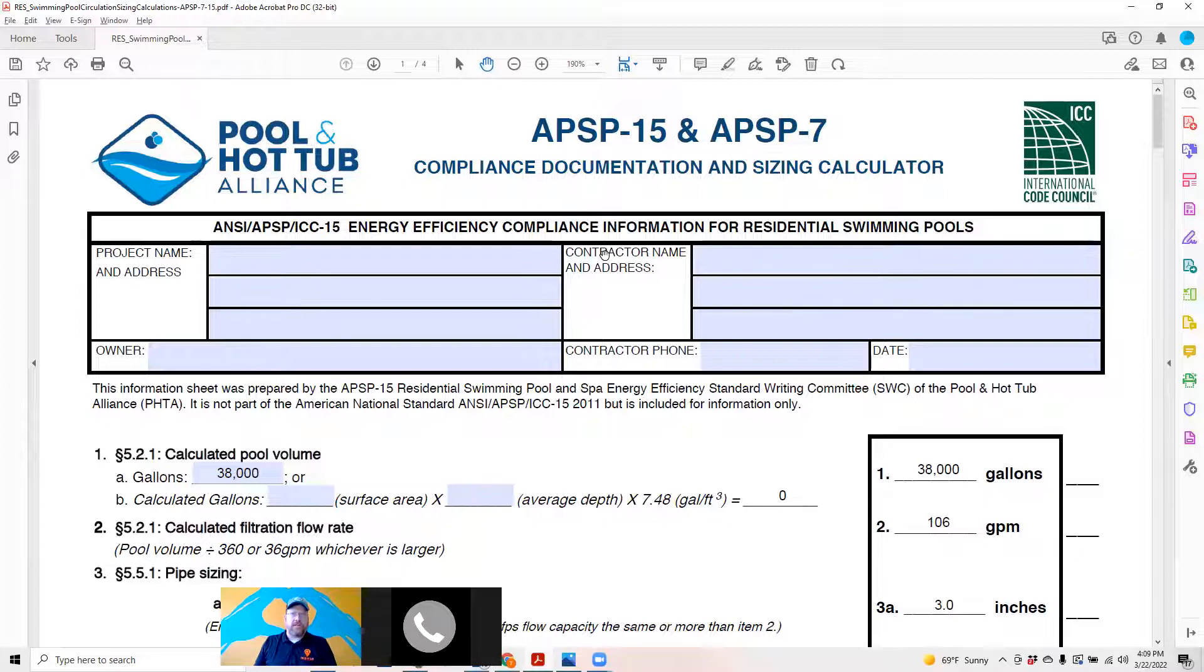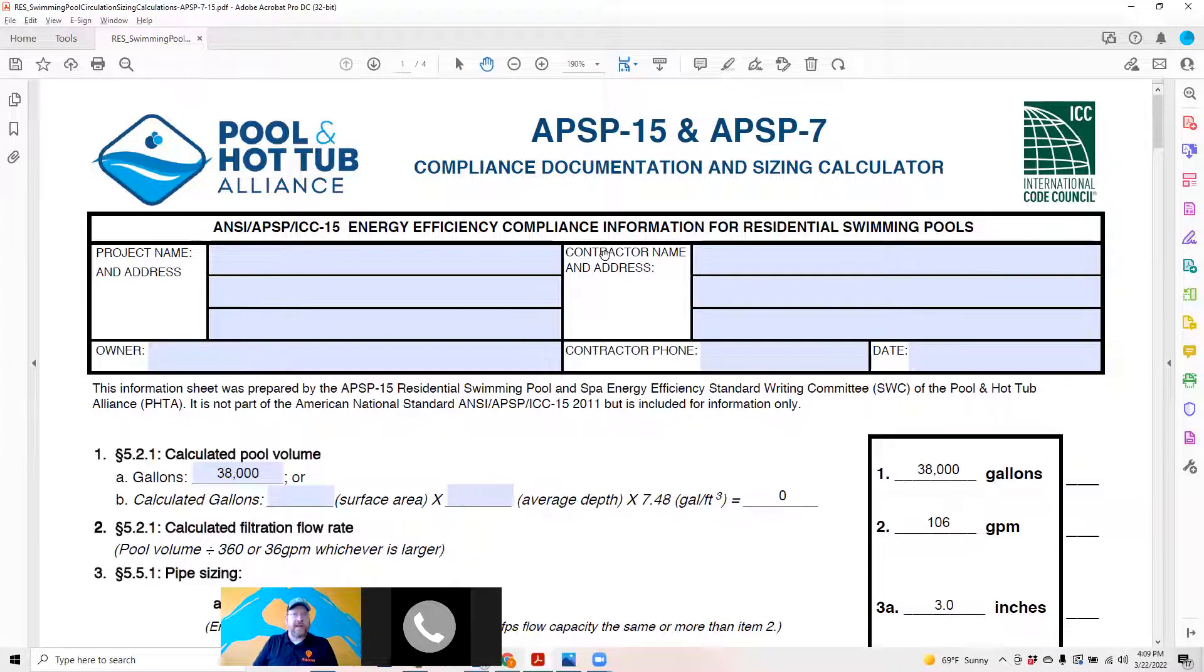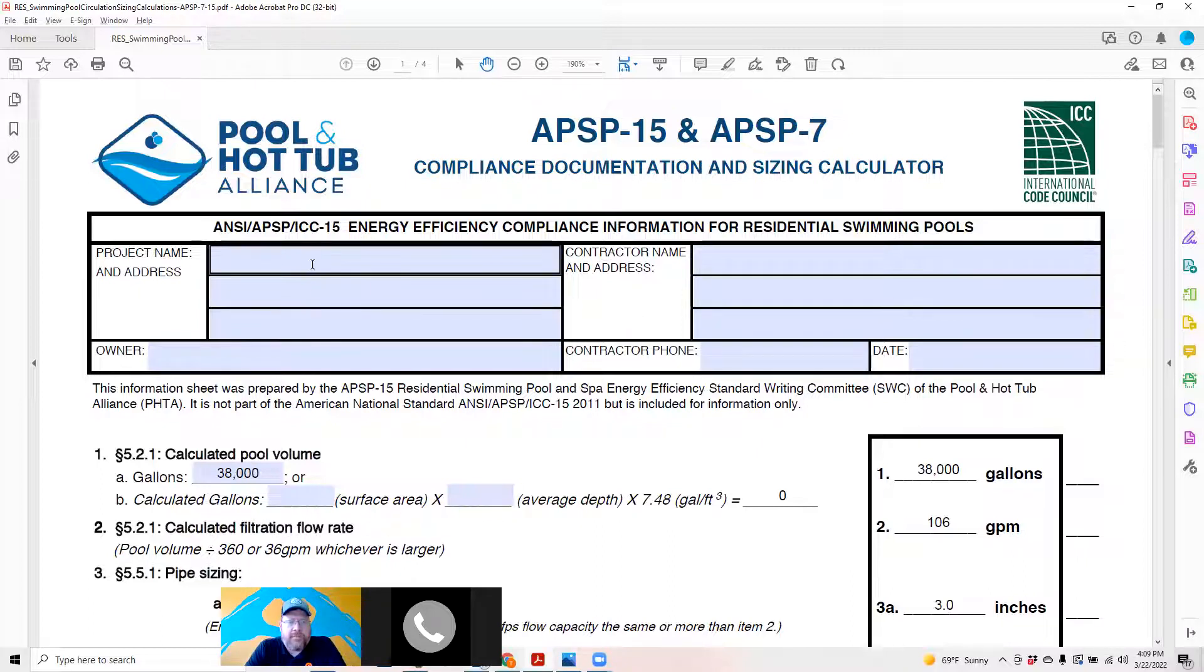The best advice I can give is when you calculate your TDH, err on the side of lower. Remember the lower the TDH, the higher your GPM is on a pump curve, and you will have it piped and plumbed appropriately in the event that your TDH is actually lower than anticipated.